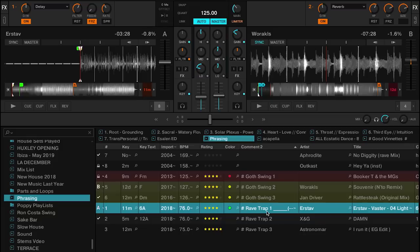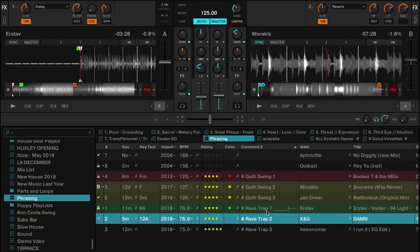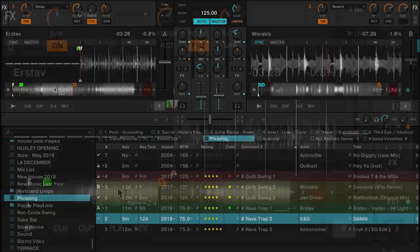As I pull up another vignette — in this case, one I've called Rave Trap — you'll notice that I've got some cue points here, flags set at very specific areas. And in next week's video, we're going to talk about how you can use cue points, loops, and load markers in creative ways to set yourself up for success and make these vignettes really flow smoothly.